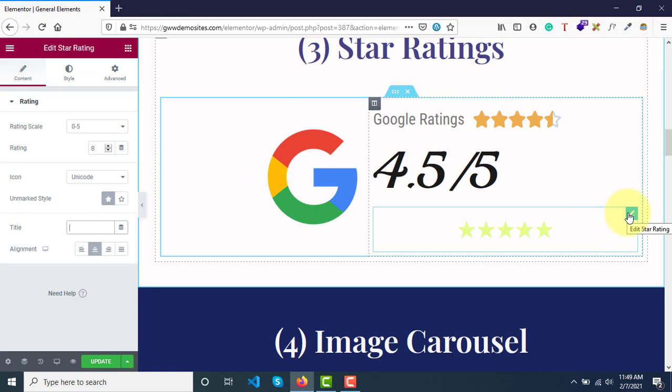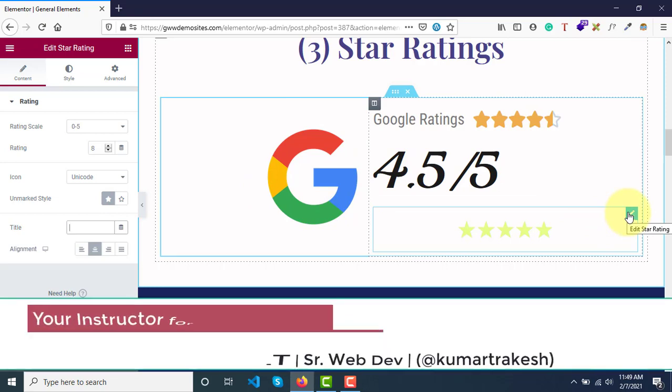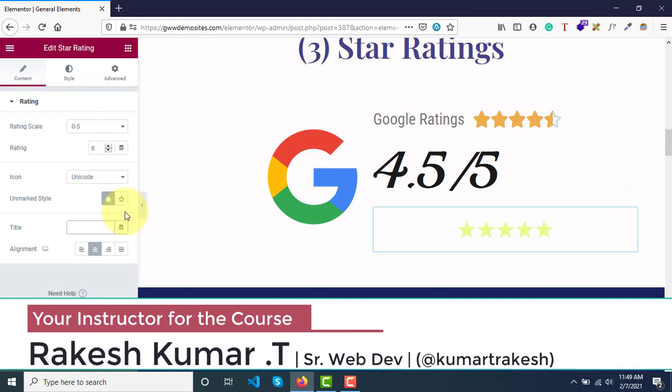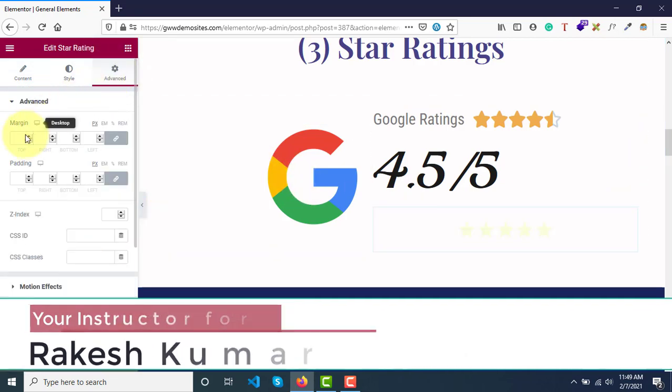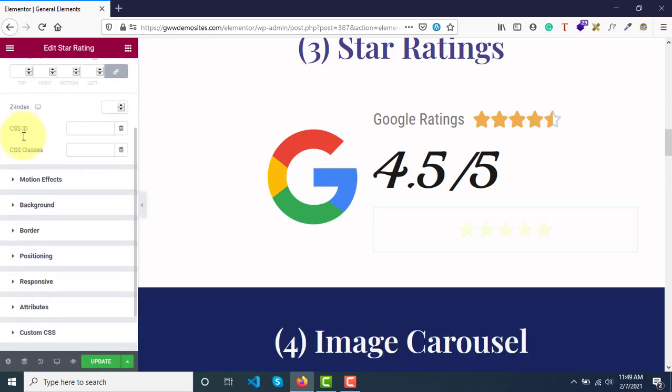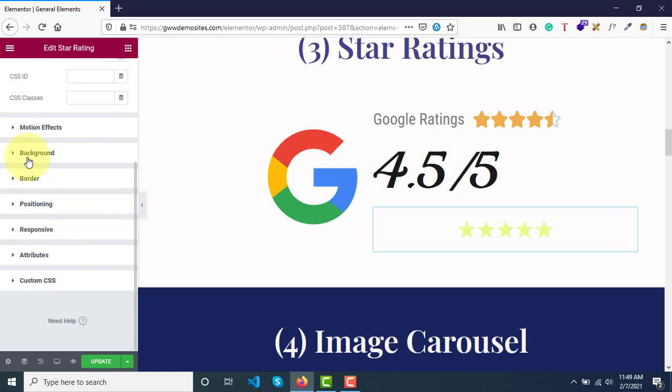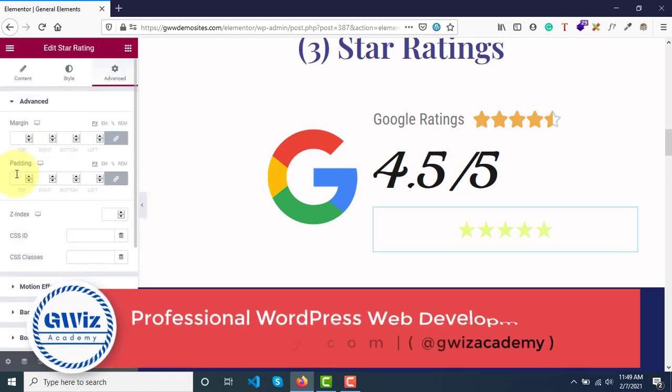It is very useful if you want to create some testimonial section in your website. And again if you go to advanced tab, the same options we have as it was in the previous widgets as well - motion effects, background, borders, positioning, responsiveness, and then again margin and padding.